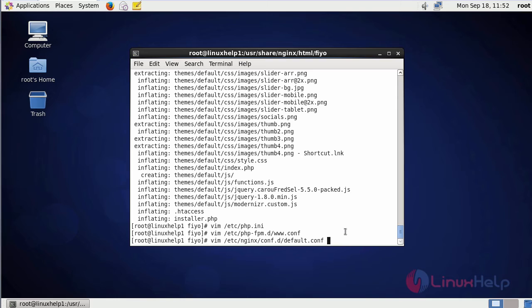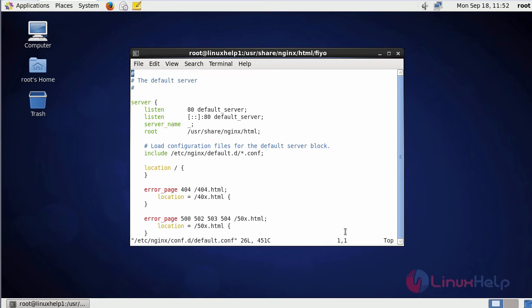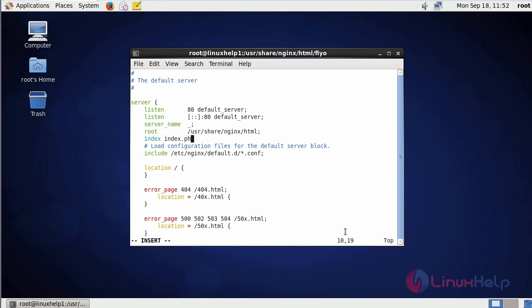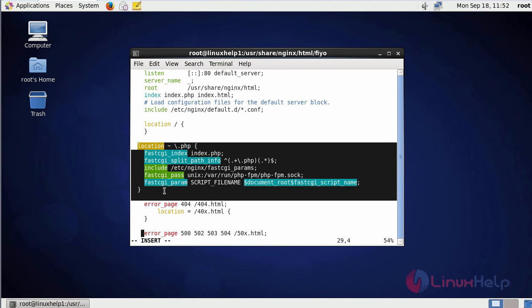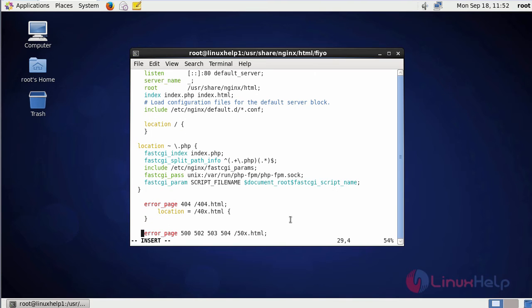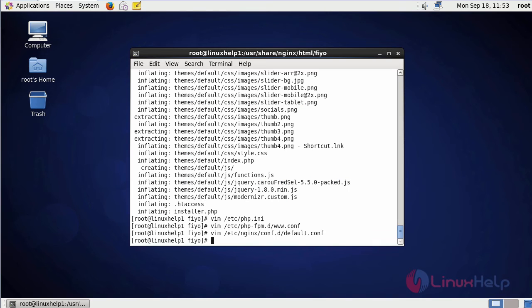Now we are going to configure the nginx configuration file. This is the command to enter into the nginx configuration file. In the file, you have to add index.php and then html. After that, you are going to add a location for PHP. After adding the location, save the file and exit. The configurations are over.